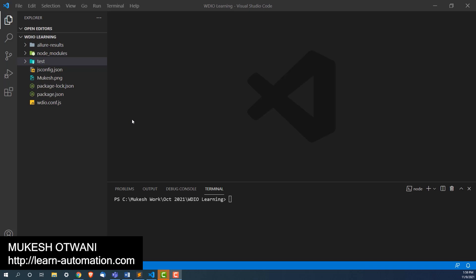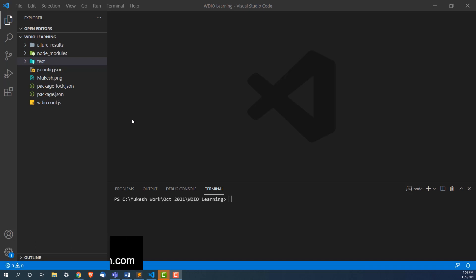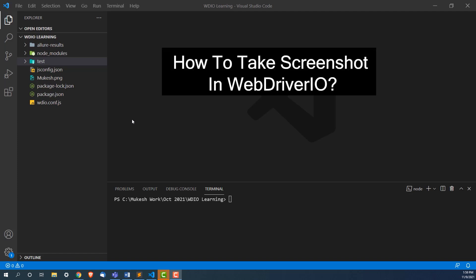Hey everyone, this is Mukeshwar 20 once again from learn-automation.com. Today in this lecture, we are going to see how we can take screenshots in WebDriver IO.